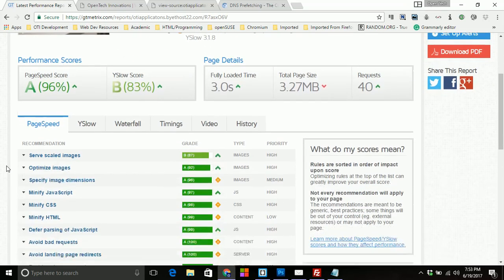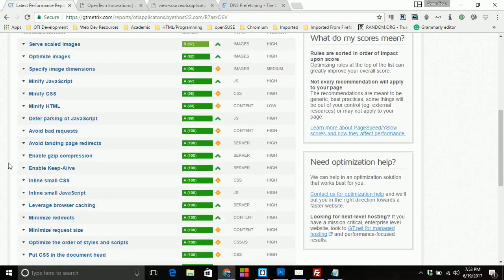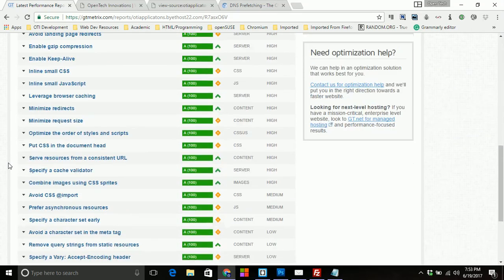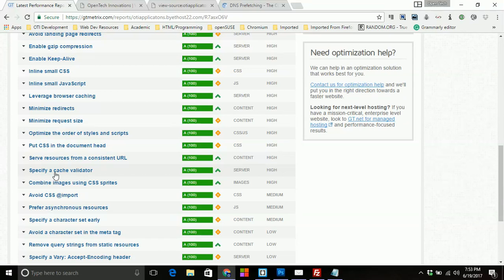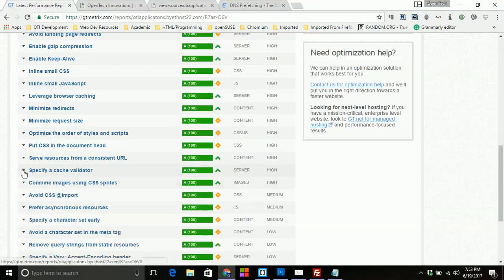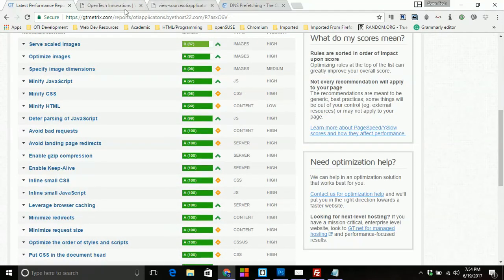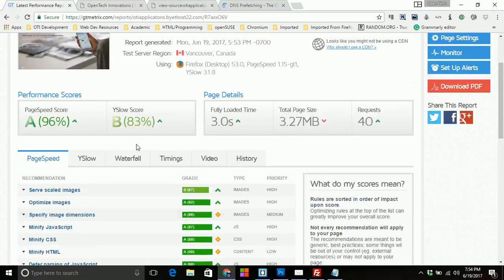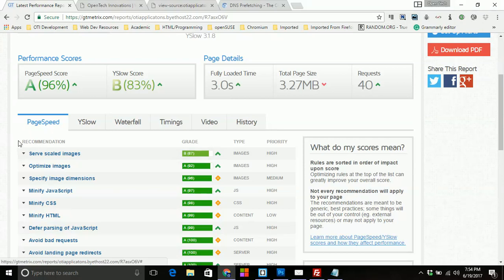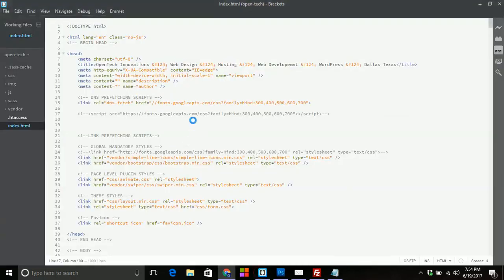So what happened was we just changed the specifying cache validator, which was at 98% and is now at a hundred percent. So if you notice, there's no recommendations here. So that was a simple fix. That's how we fixed the cache validation process for the URL for my font.